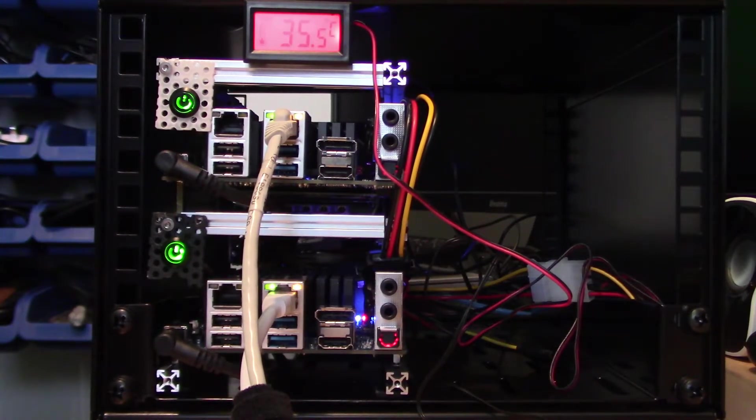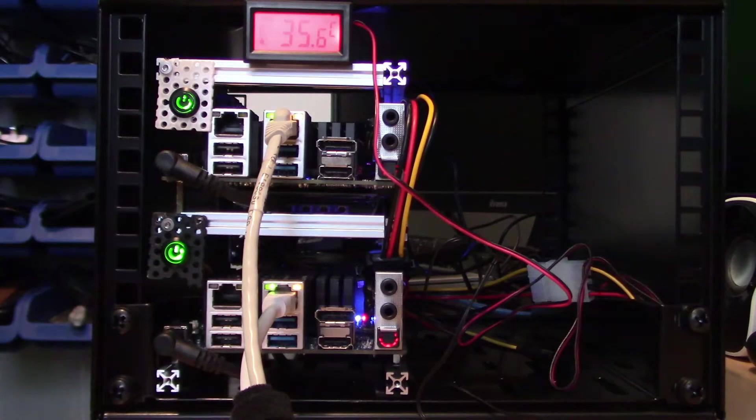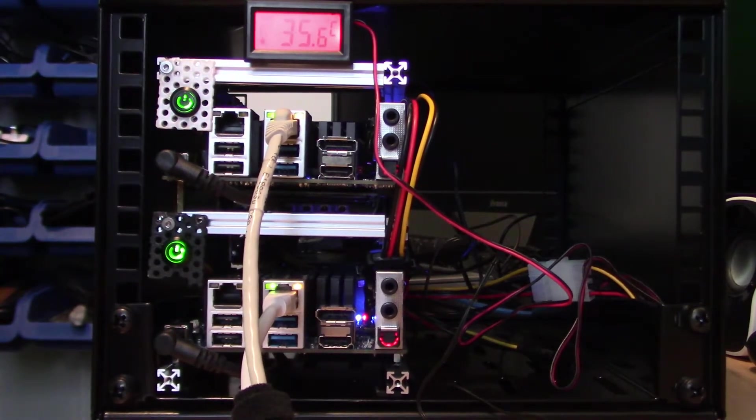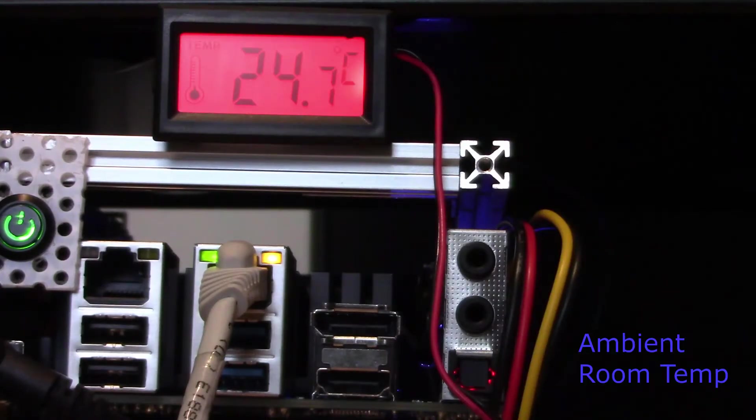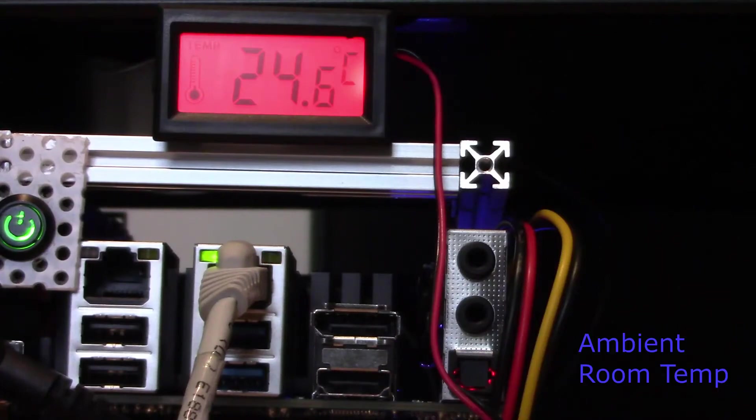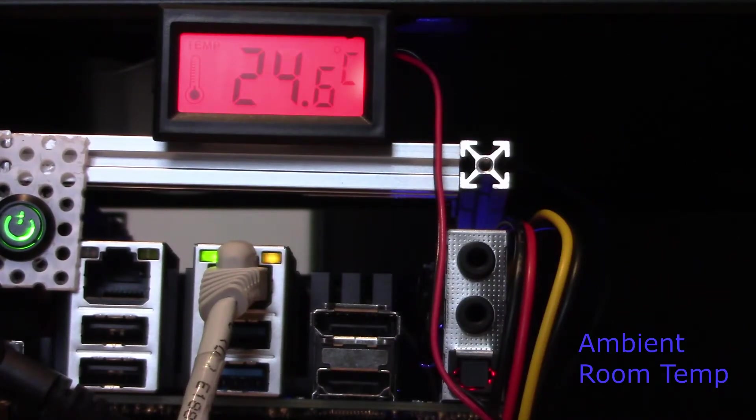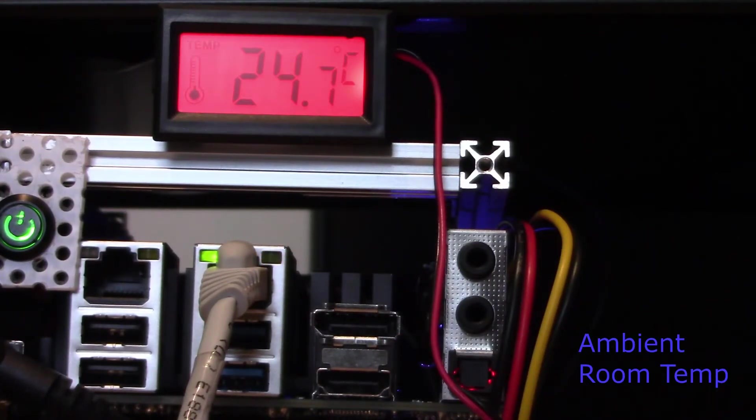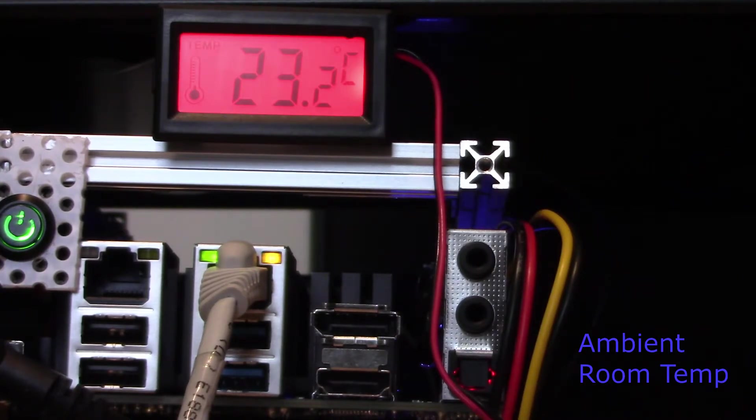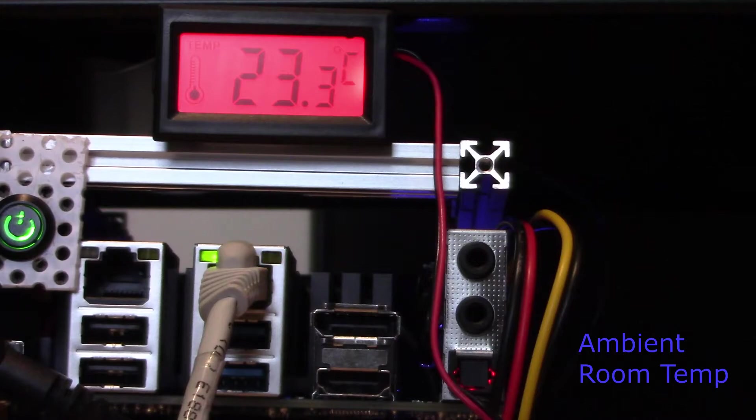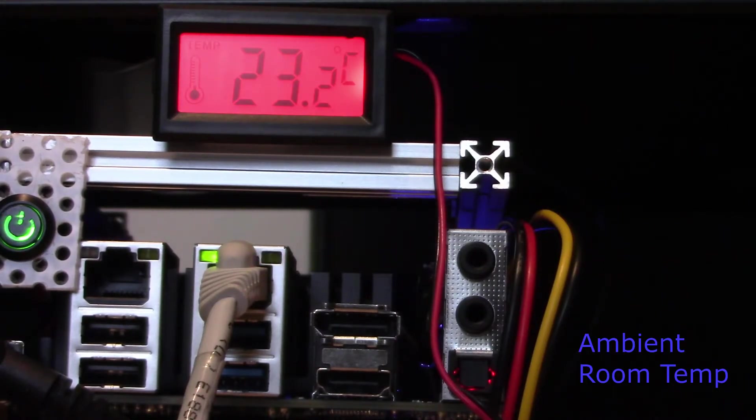Here you can see the temperature monitor in place with the temperature probe mounted in the heatsink of the lower Odroid. Our ambient temperature is around 24.7 Celsius, and we'll let this system stabilize before we start applying a load to it.